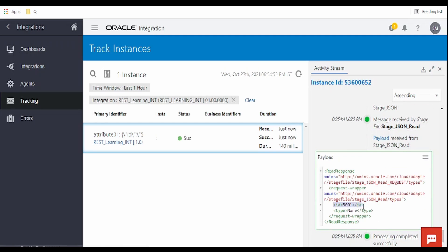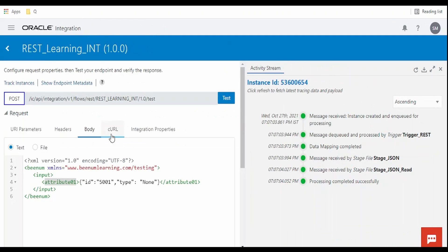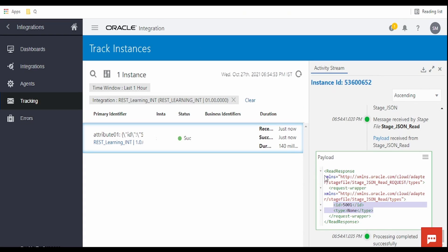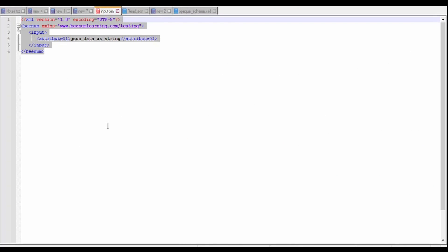Let me expand this and check what we have read. While reading, we have read the JSON data properly. What I have passed in the input is ID 5001 and type as none. While reading, we have received ID and type properly. A similar approach we can use while designing the integration wherein there is a requirement to read JSON data which is received as a string.